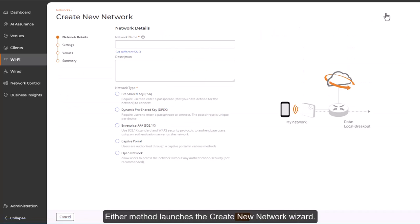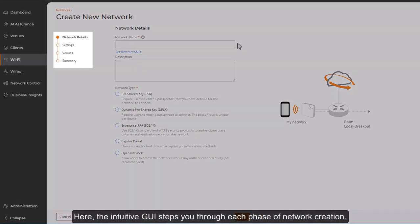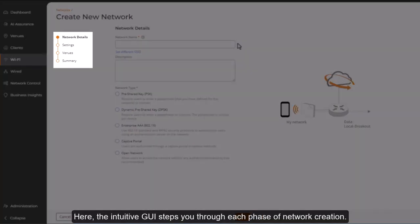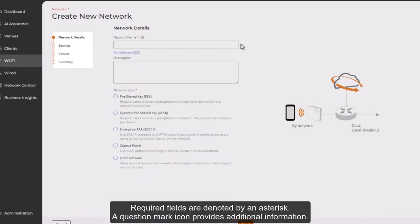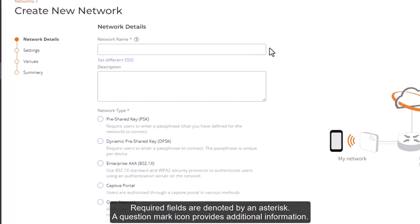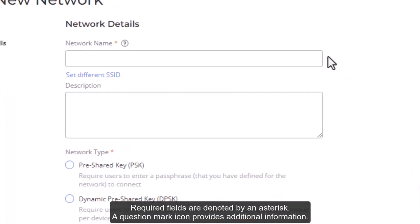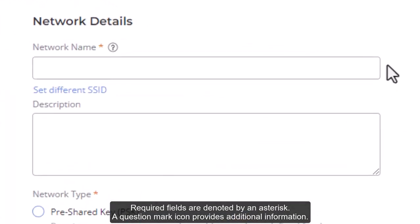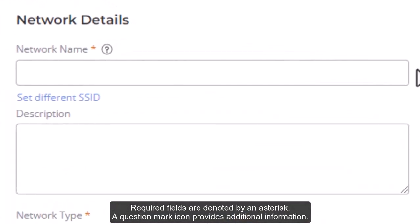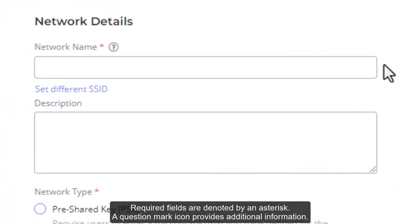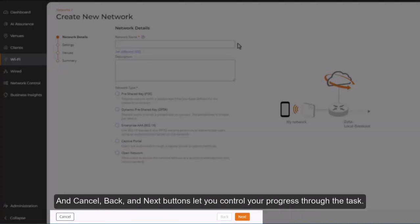Either method launches the Create New Network wizard. Here, the intuitive GUI steps you through each phase of network creation. Required fields are denoted by an asterisk, and a question mark icon provides additional information. Cancel, Back, and Next buttons let you control your progress through the task.